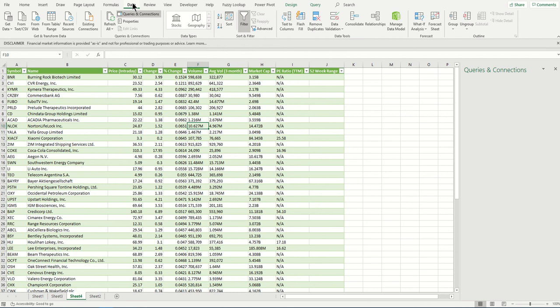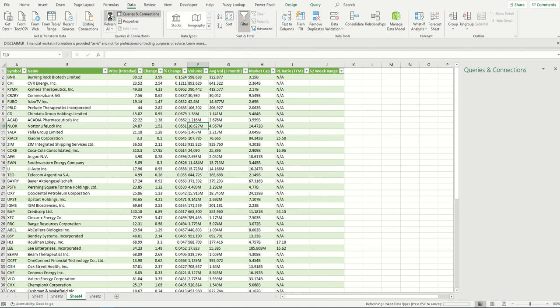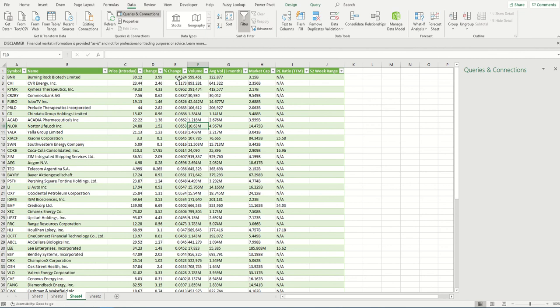To manually refresh, go to the Data tab and click the 'Refresh All' button. It will refresh. It's already been refreshed, so we didn't see the change.